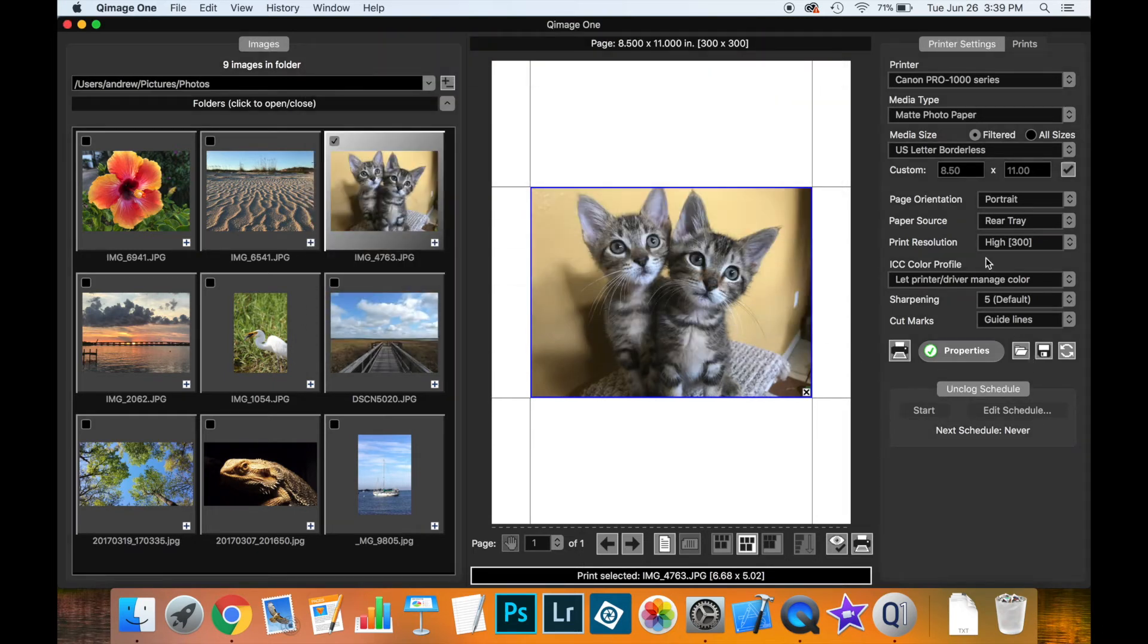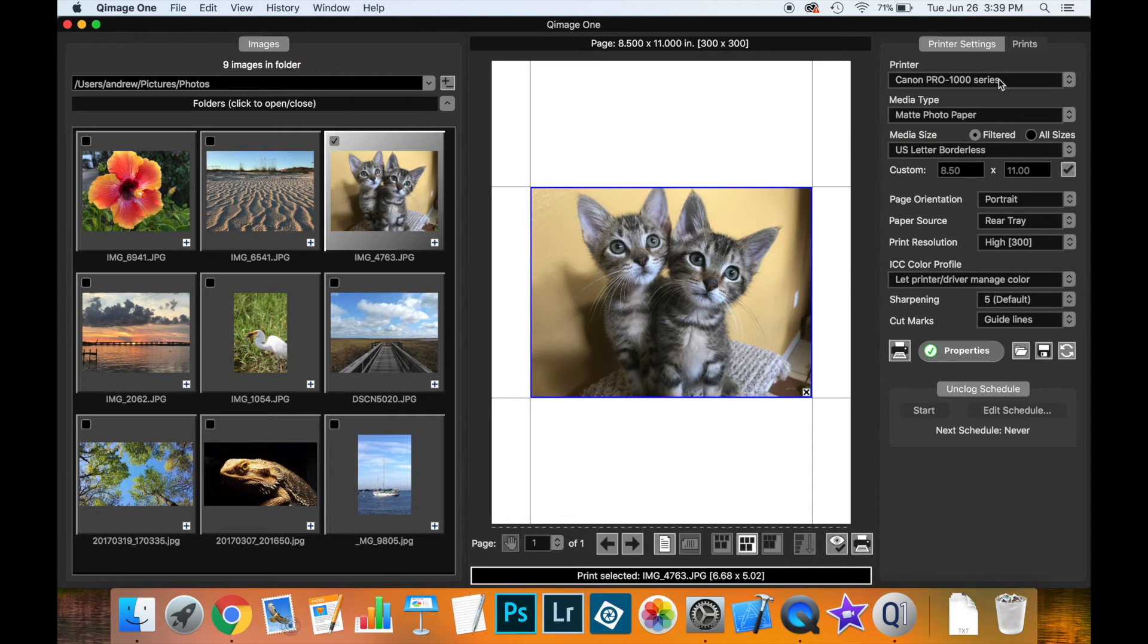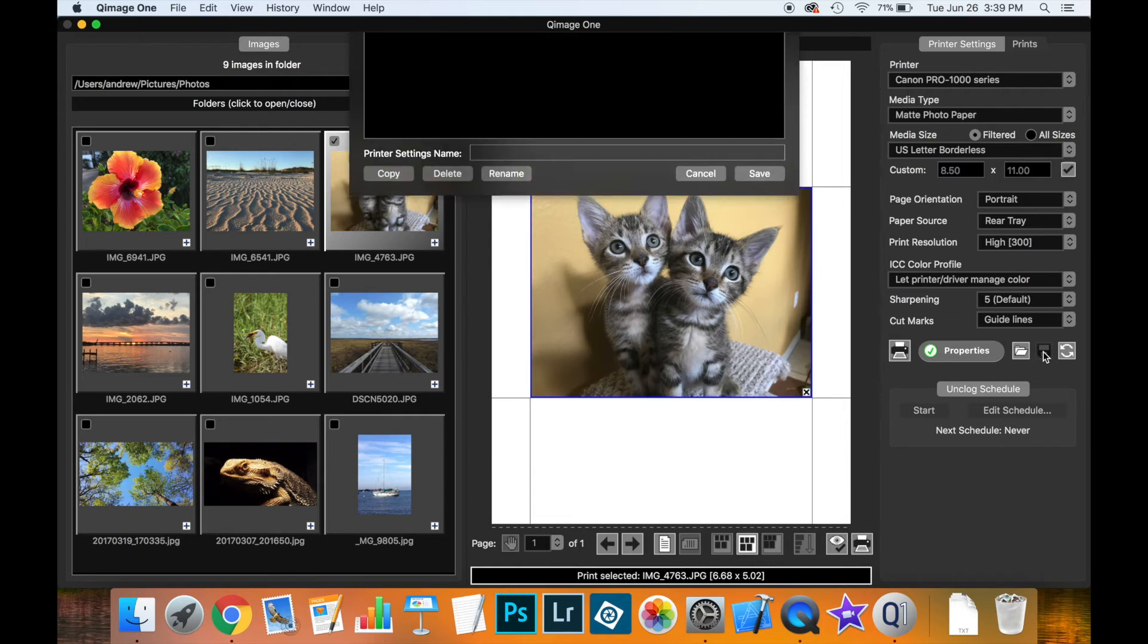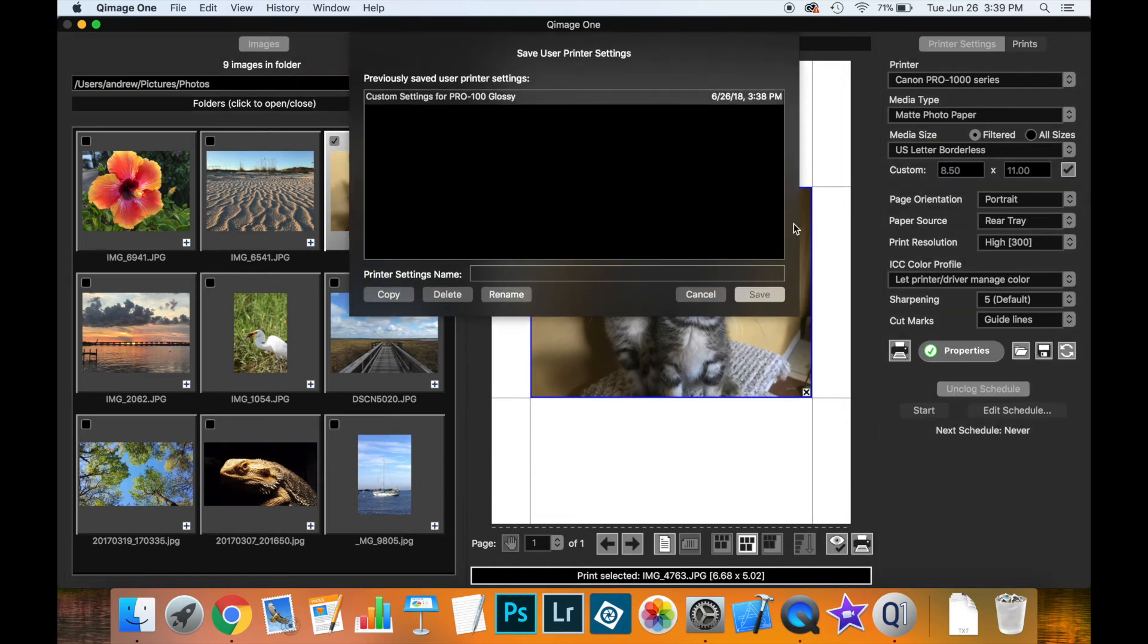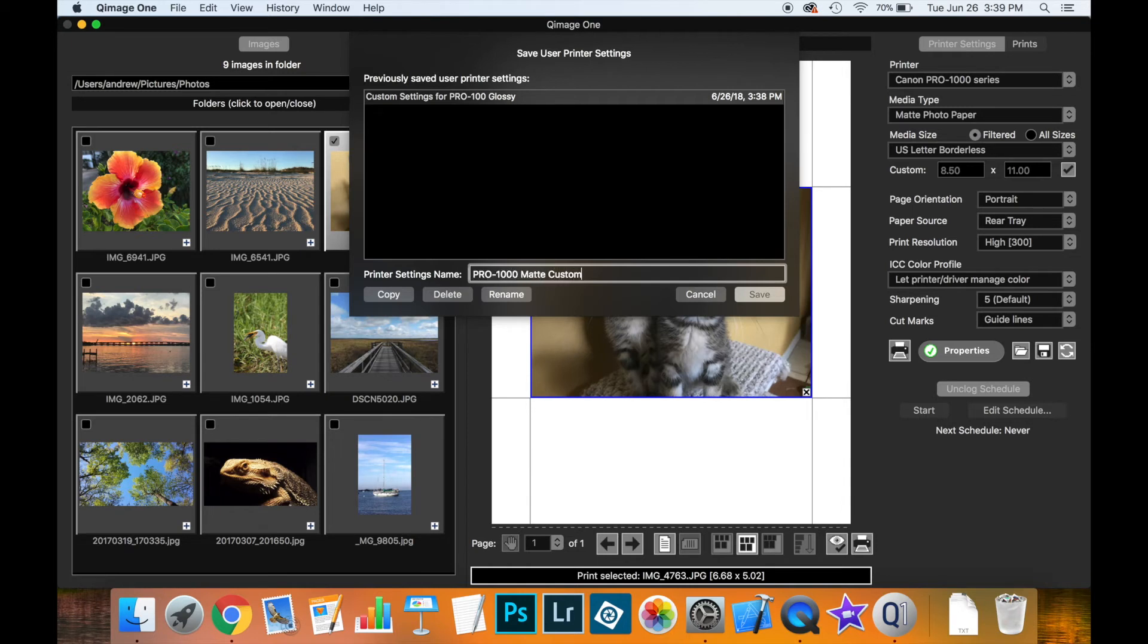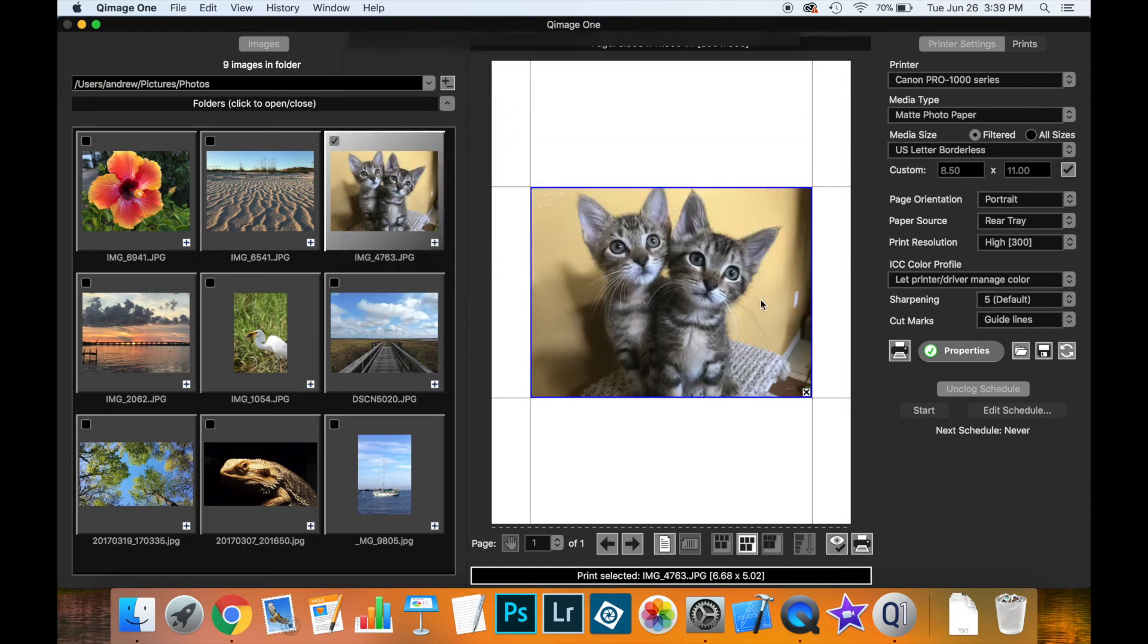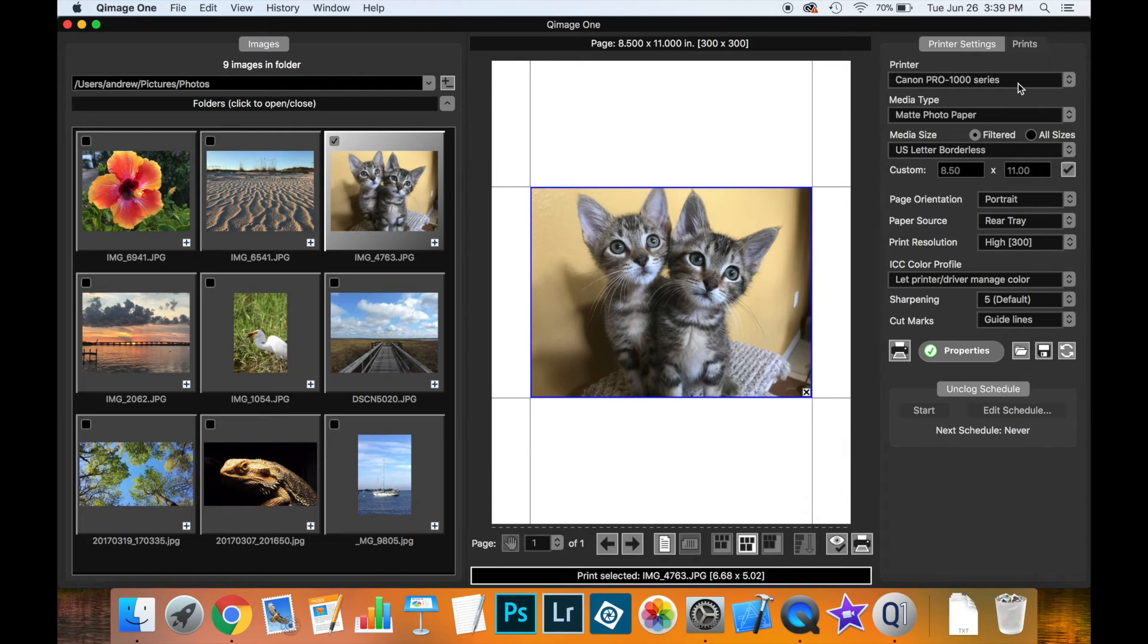Now although these settings are all saved automatically, there may be situations where you want to save different variants of this printer media type combination. You may want to archive settings, you may want to share them with someone else. This is where these buttons come in helpful. We can click the save button here and you can see that all you have to do is enter a name. So I could call this the pro 1000 matte custom and hit save, and then all those settings are saved and then I can recall them later.